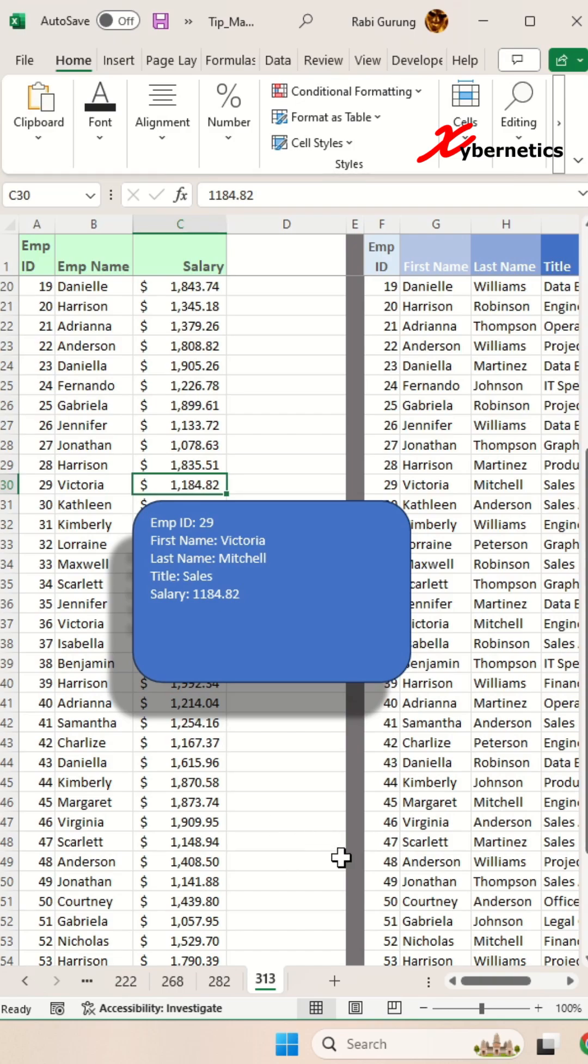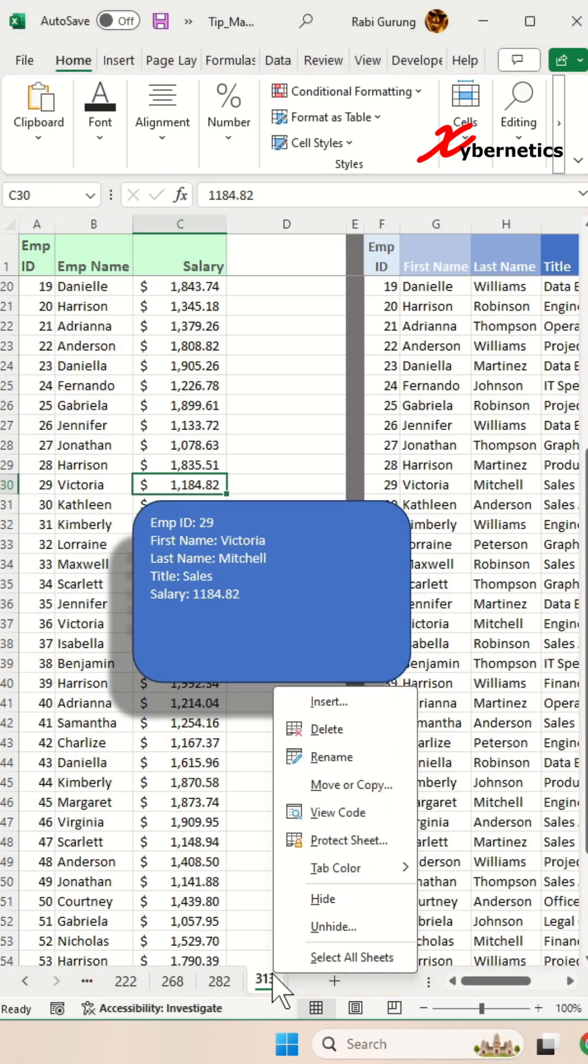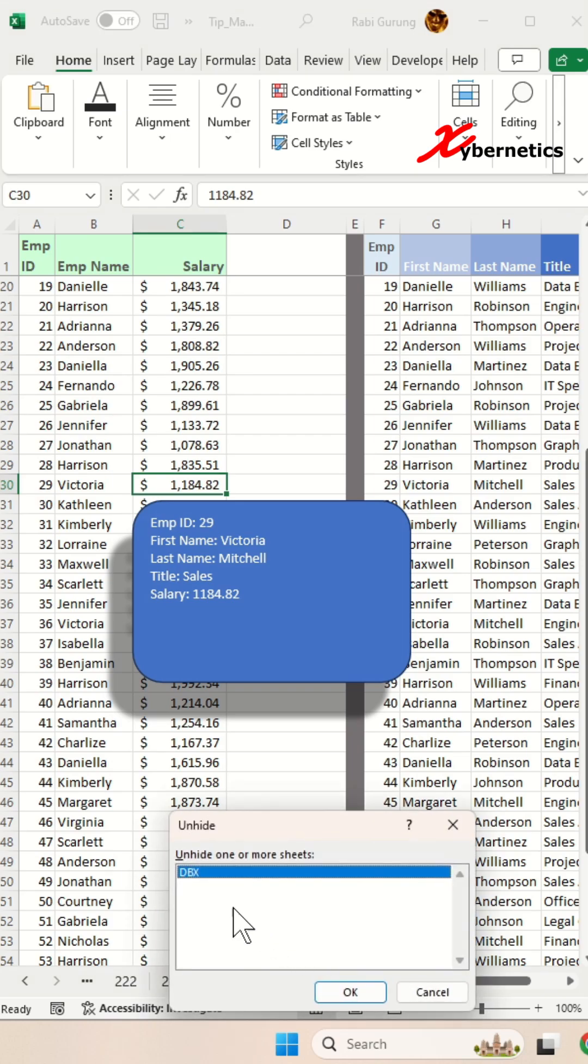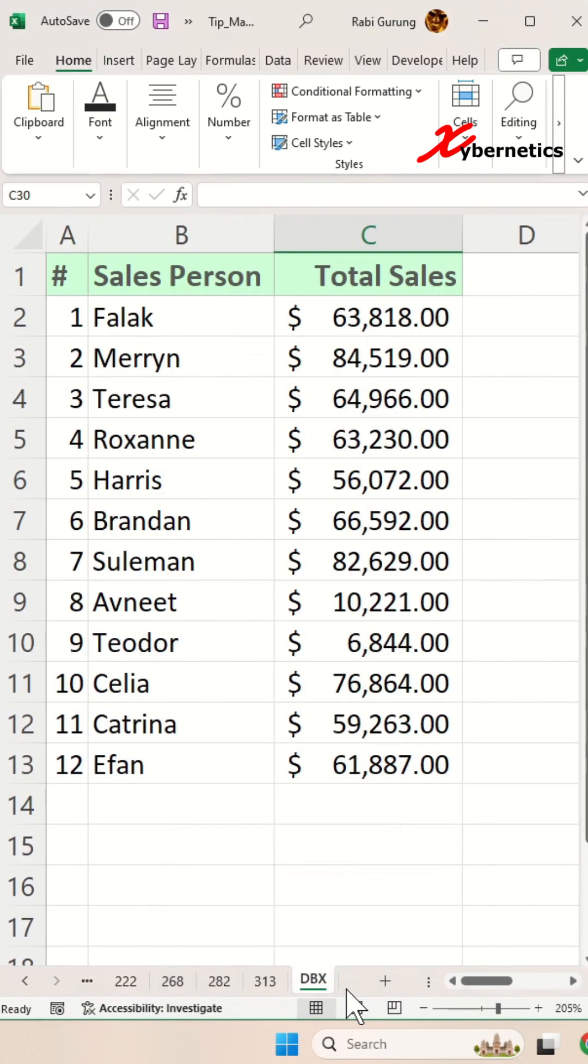Any typical user can reveal the hidden worksheet by right-clicking on any worksheet and unhide and select the hidden worksheet and click OK. This will unhide your hidden worksheet. But if you wish to restrict full access to the hidden worksheet, how can you achieve that?